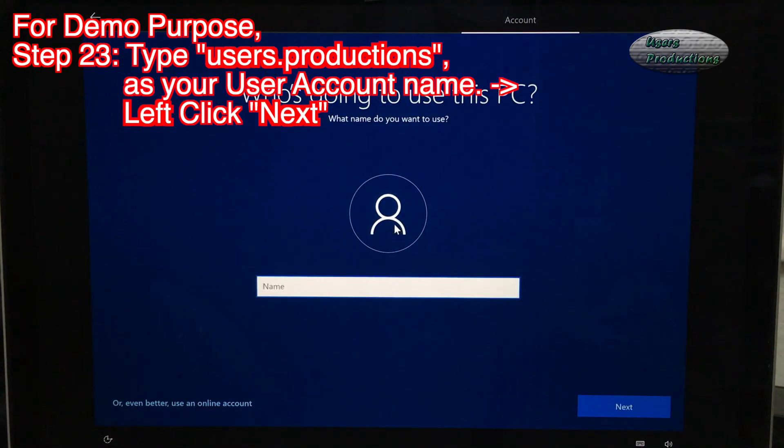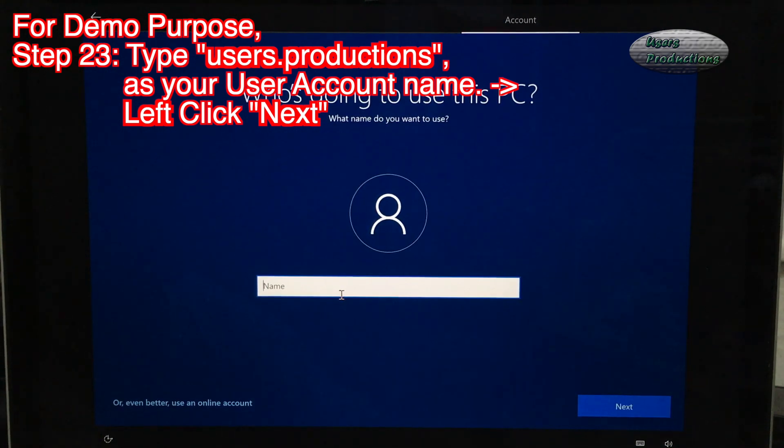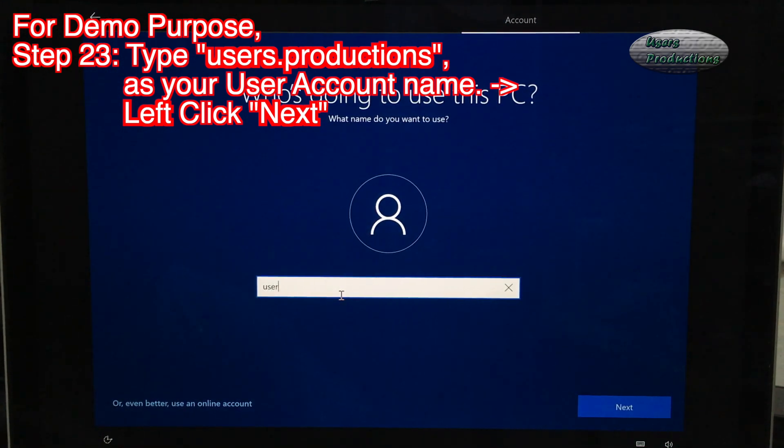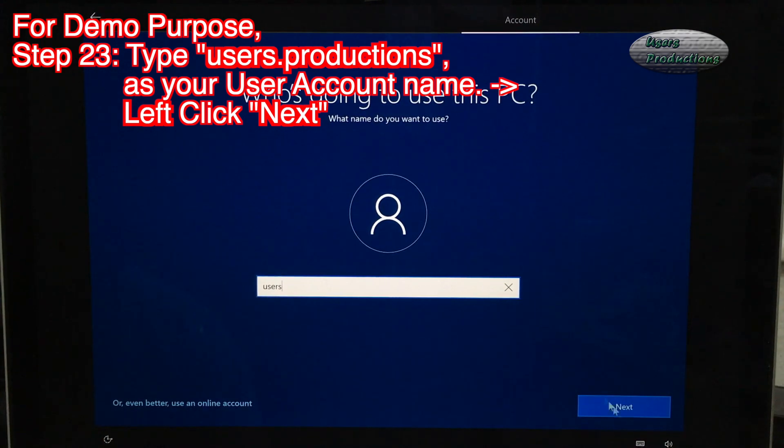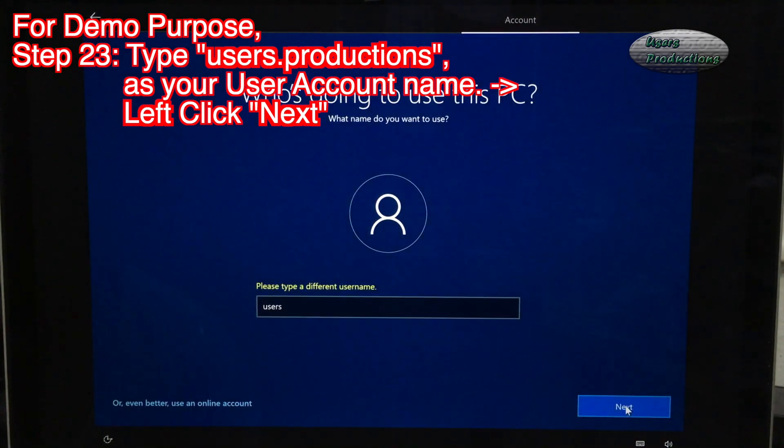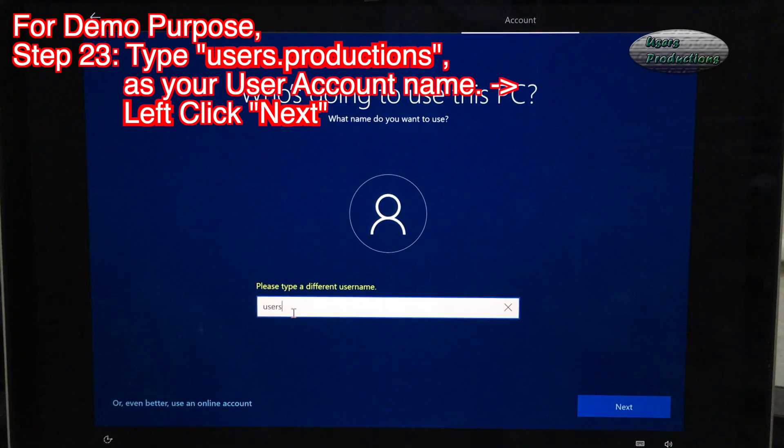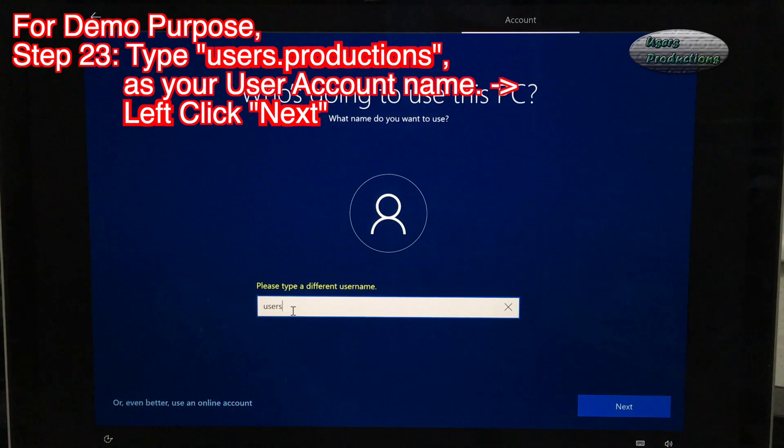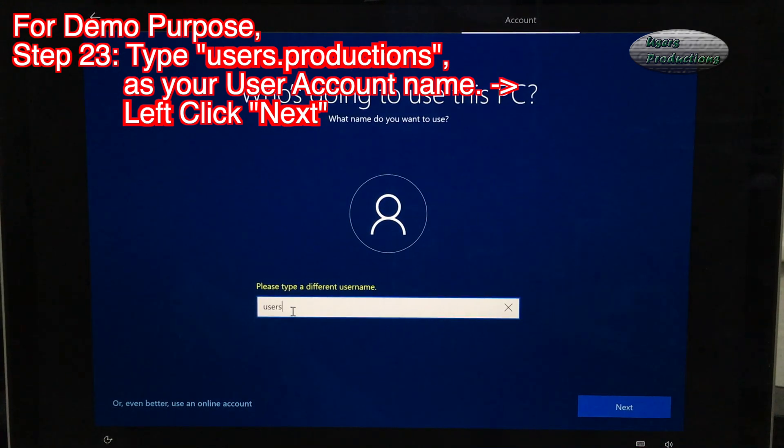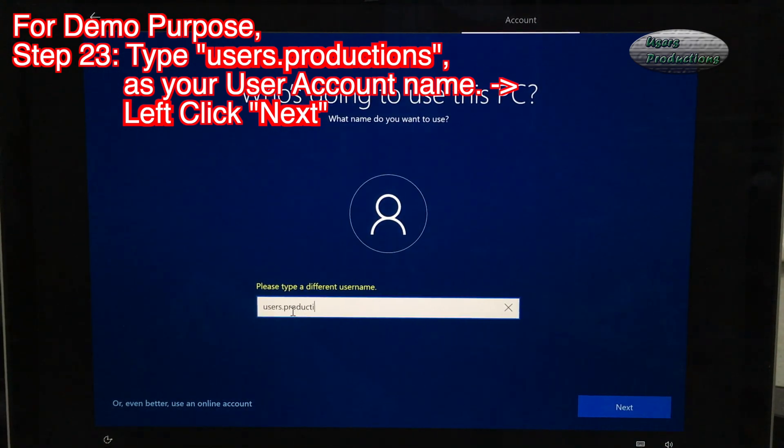Step 23: Type Users Productions as your user account name. Left click Next.